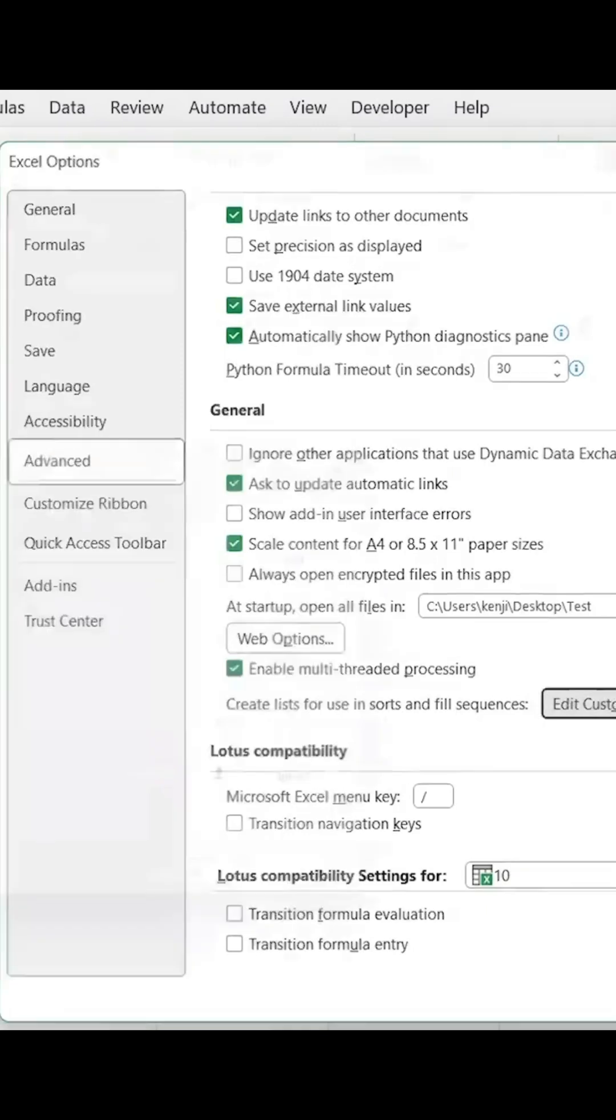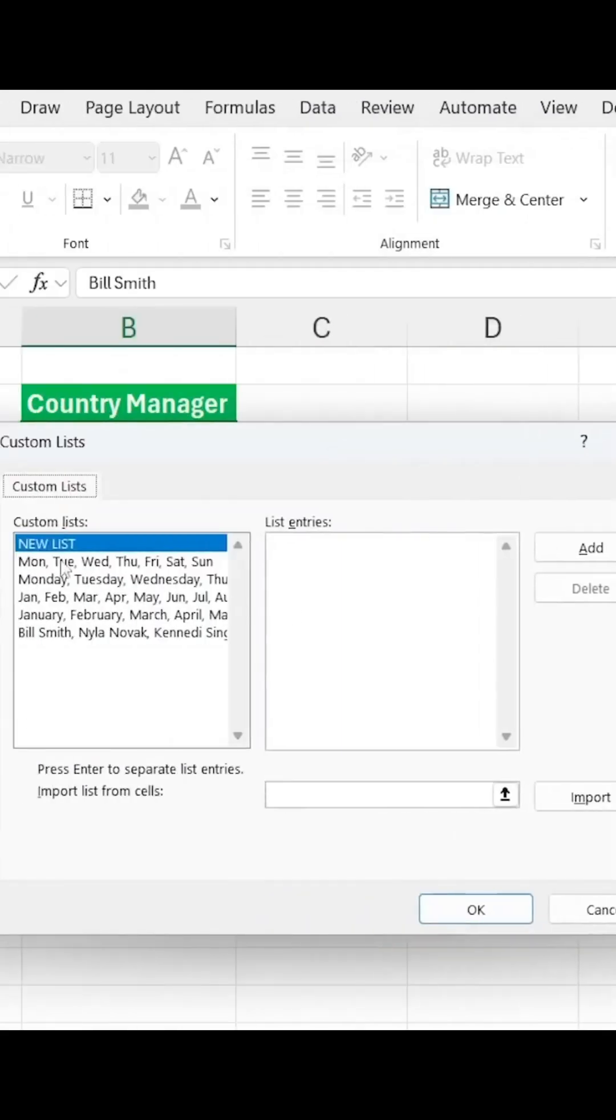We'll click on that, and you'll notice that we have some lists that are auto-generated, like the weekdays, and we want to import a new one by clicking on this button.